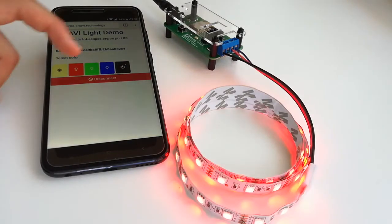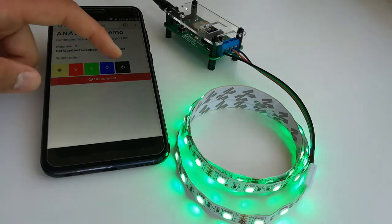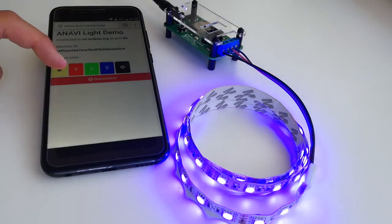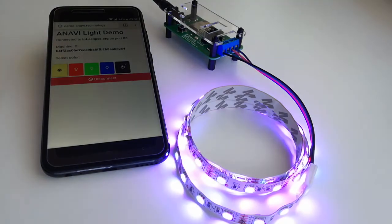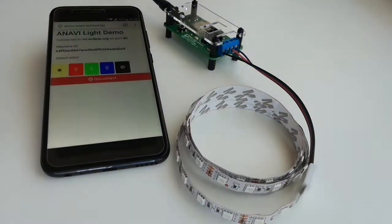In this video tutorial you will learn how to connect Anavi Light Controller to your Wi-Fi network. The process is super easy.